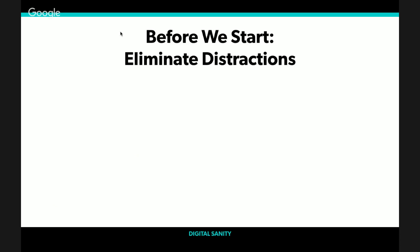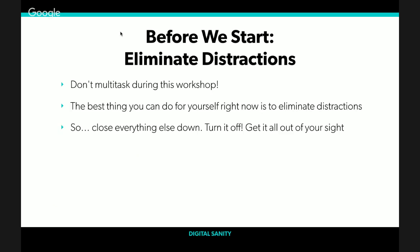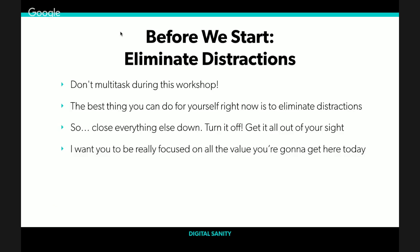Before we get started, don't try to multitask. I guarantee that distractions are going to pop up. This is a productivity workshop, people. That's like eating a donut at a gym. The best thing you can do right now is eliminate distractions. Put your phone somewhere else, close everything else down. I promise that I'm going to be here and focus with you and I want you to do the same thing too.